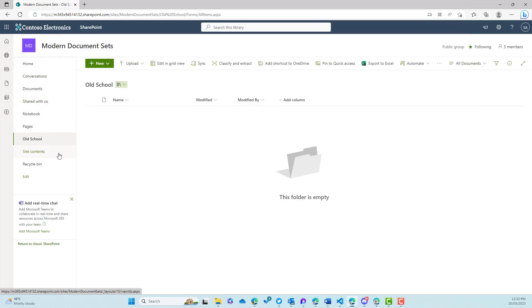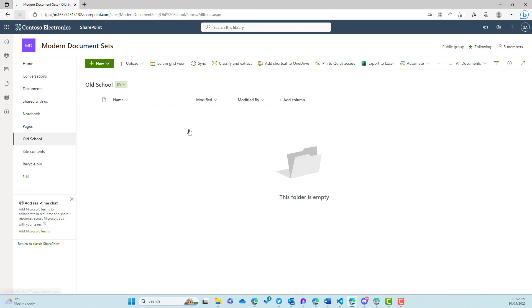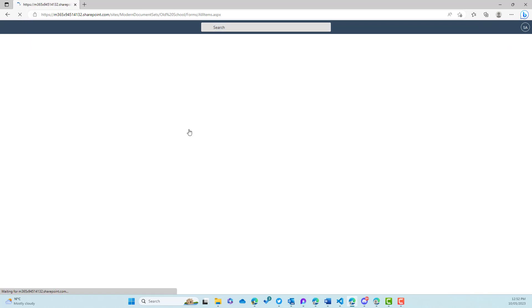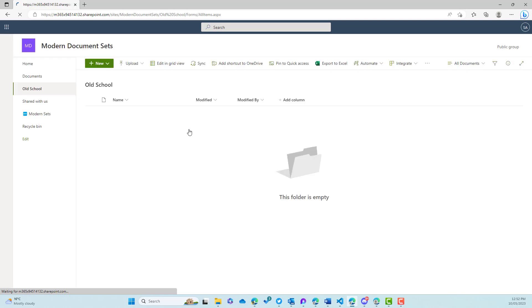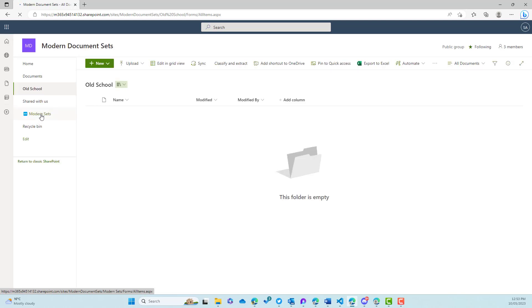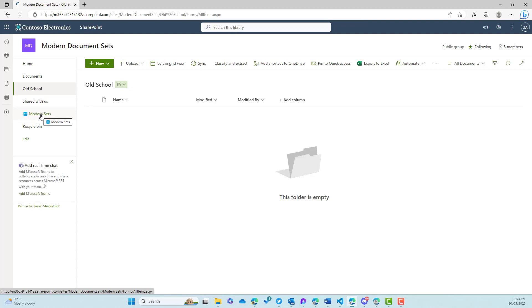I've got a couple of different document libraries in play on this site. One that is for the old school forms experience and another one that we're going to use for our modern document set experience. Now the first thing we need to do is obviously enable document sets in the library.